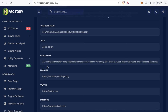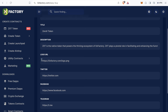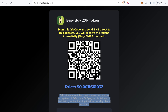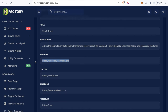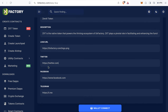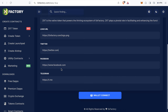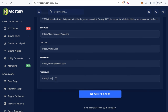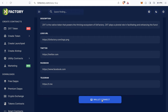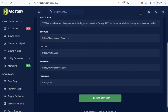Next, enter the logo URL. Your token should already have a logo — you can upload it to any image hosting service or your own website, then paste the URL here. Also enter your Twitter account, Facebook account if you have one, and your Telegram account.